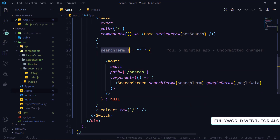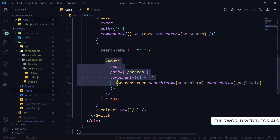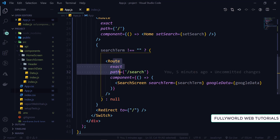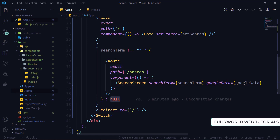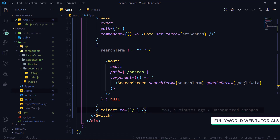So first there is search term - search term is not equal to empty. If search term is not equal to empty, meaning if there is something in the search term, then the route will be embedded. Otherwise it will be none. If the route is not present, we redirect to the slash page.